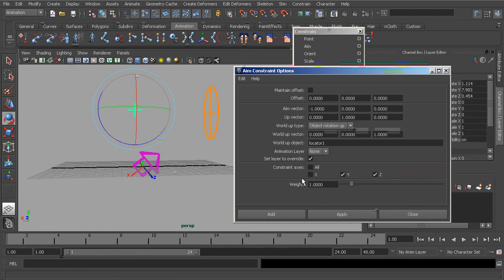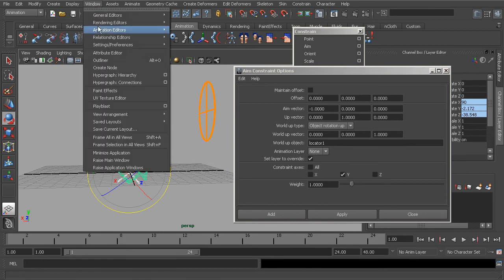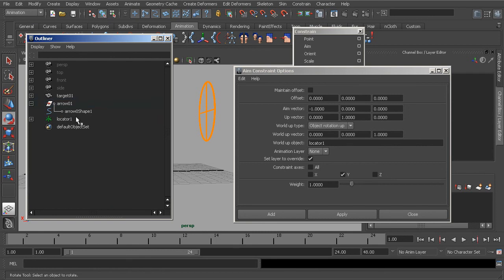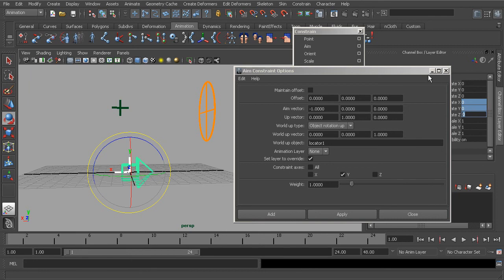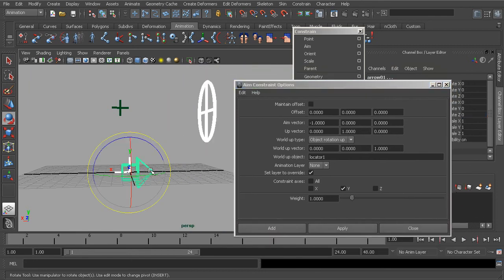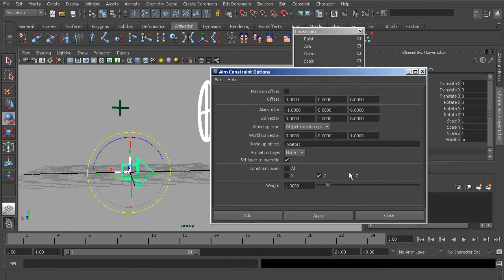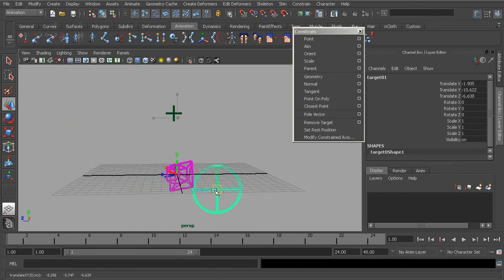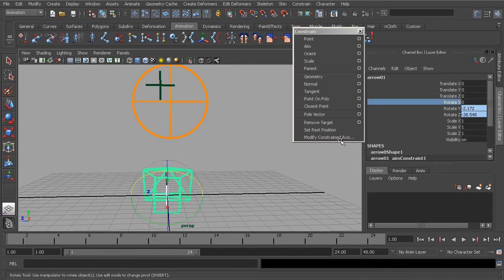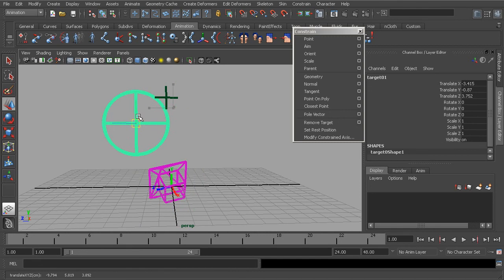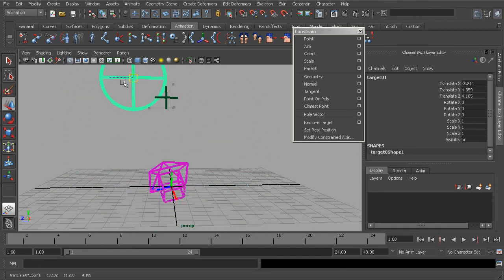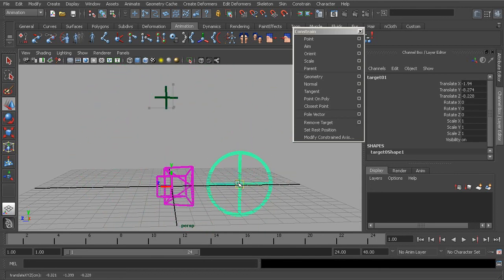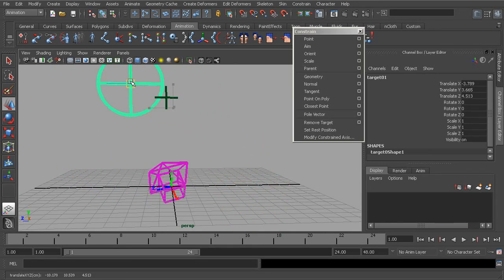This next section controls which axes will be locked down by the constraint. Sometimes you may not want twisting at all. If we remove the constraint, zero out the arrow in the channel box, and apply the constraint locking down only the Y and Z axes, no longer will we get any twisting because we have disabled the X axis. We can freely rotate around that axis if we choose. This is a neat solution for rigging eyes, and you could also use it for rigging an upper arm to prevent twisting.